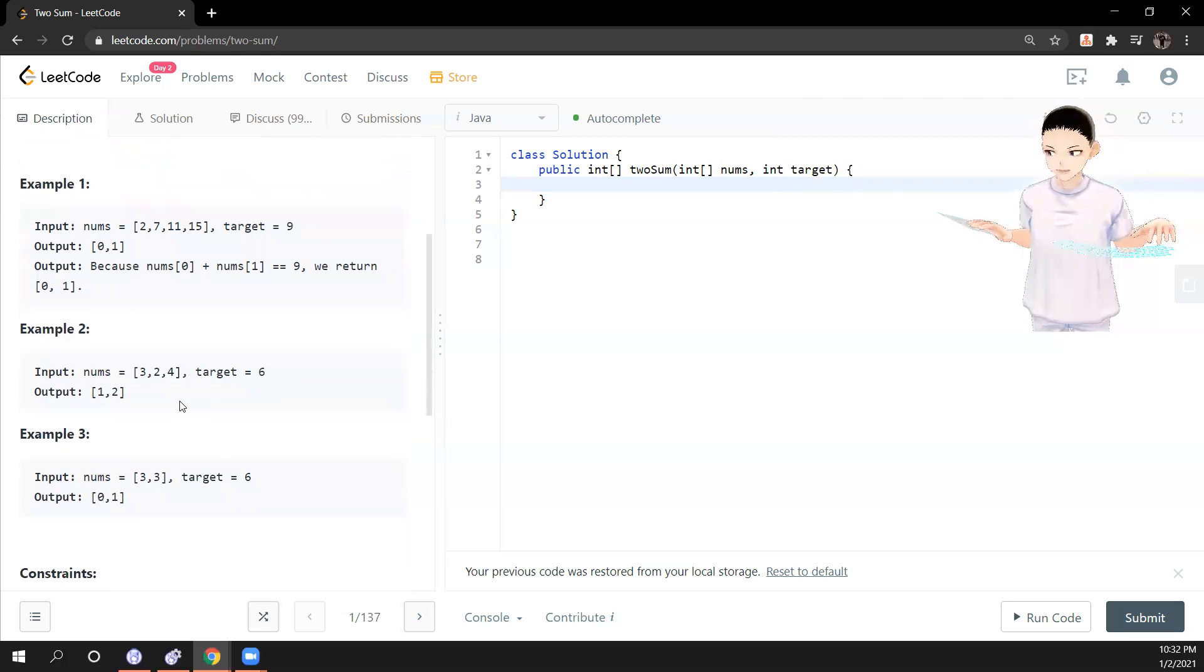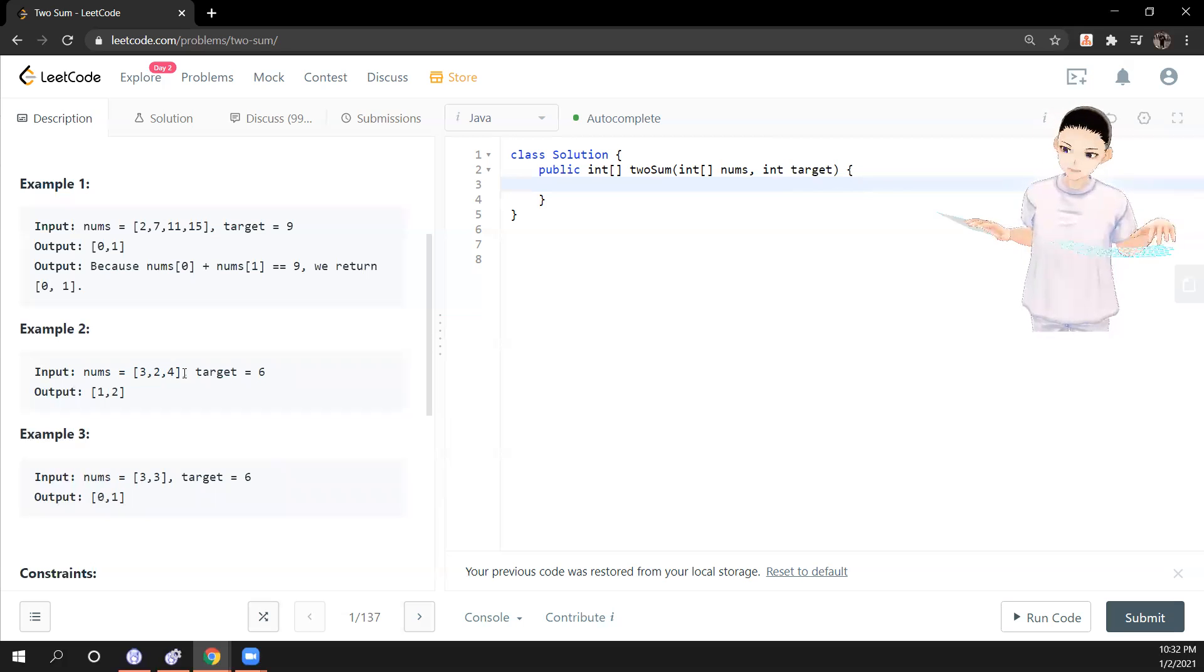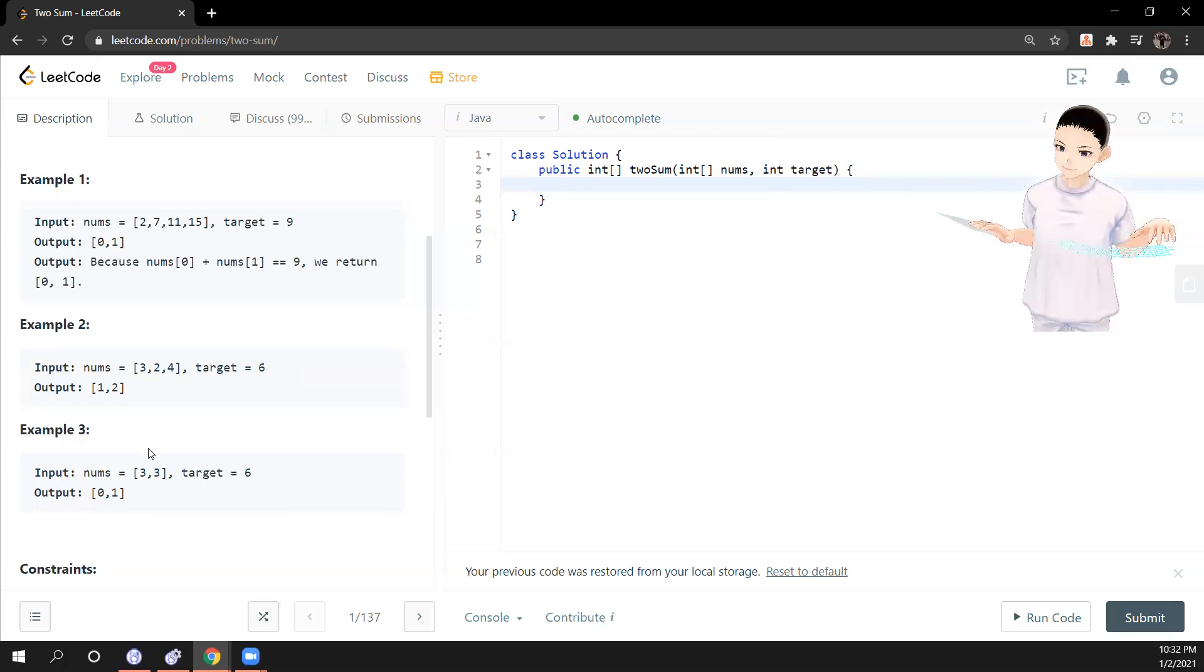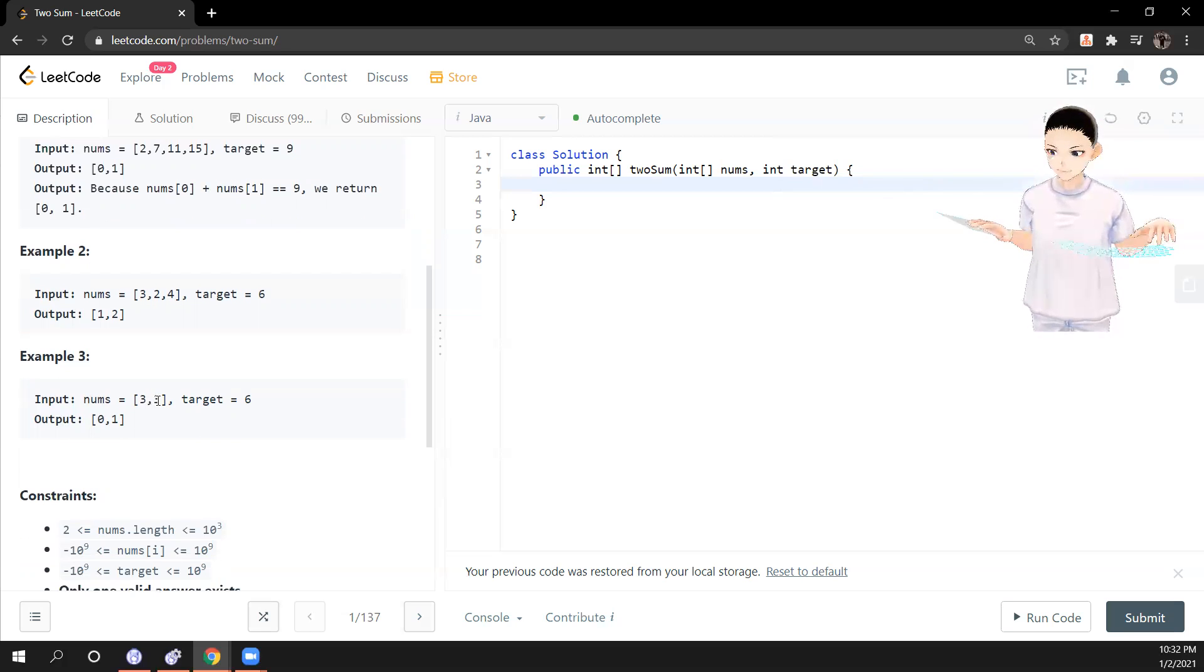And another example in here, we have 2 and 4 adds up to 6, so we have 1 and 2 for output. And now here is 0 and 1, so 3 and 3 adds up to 6.